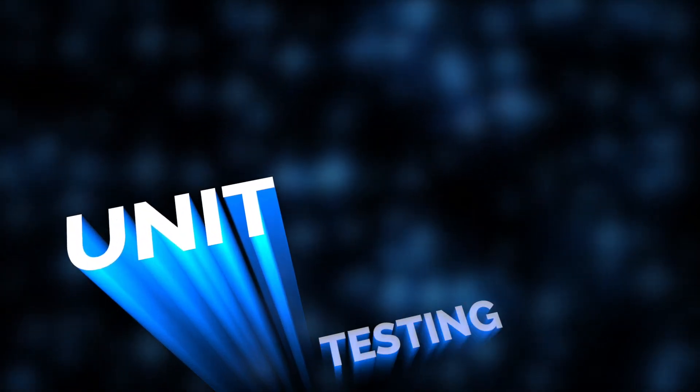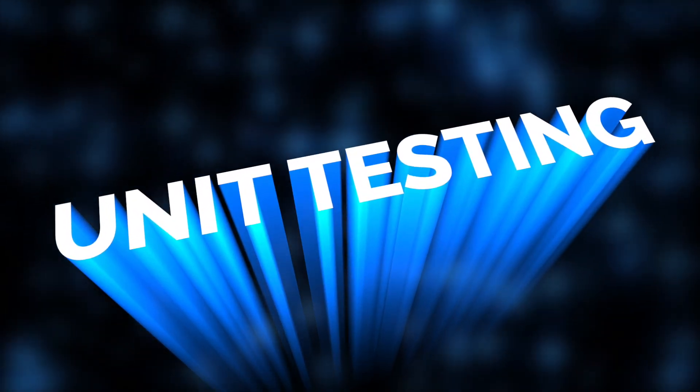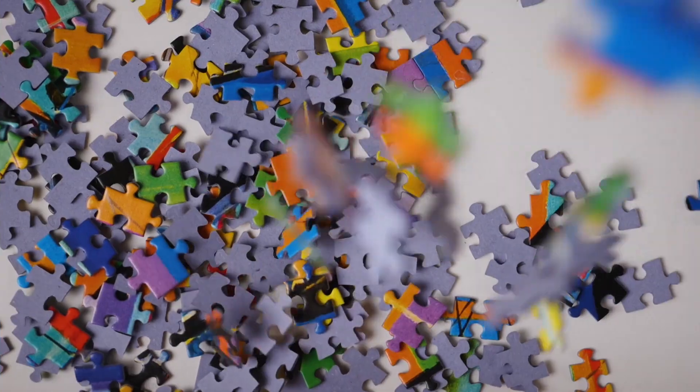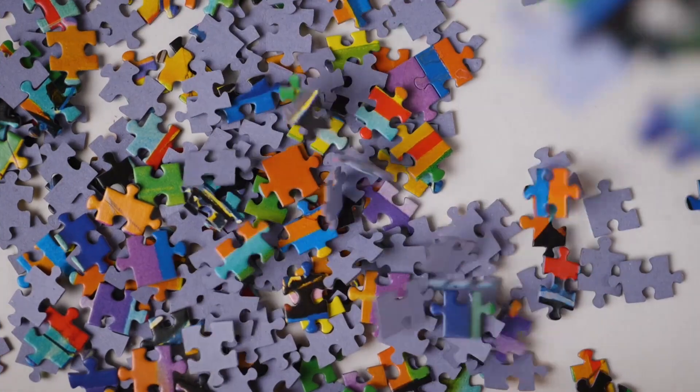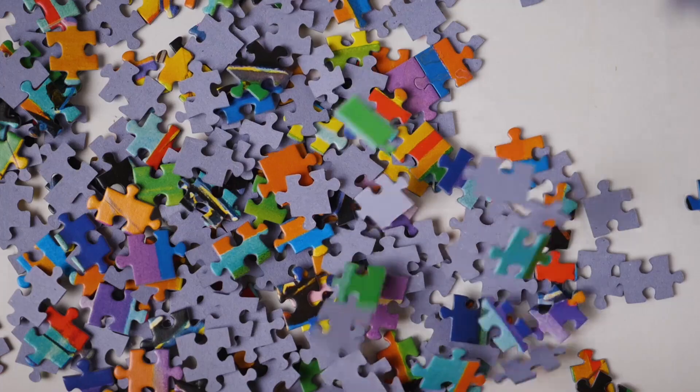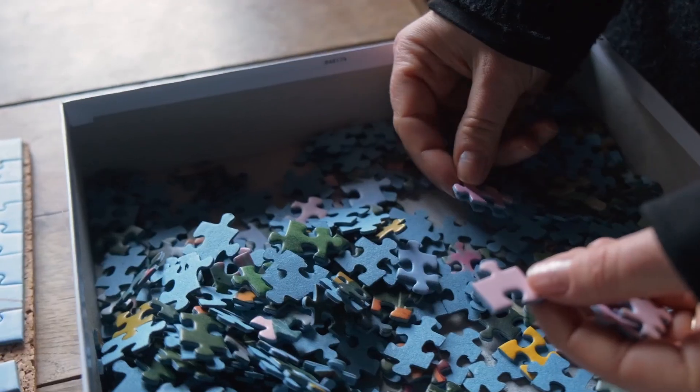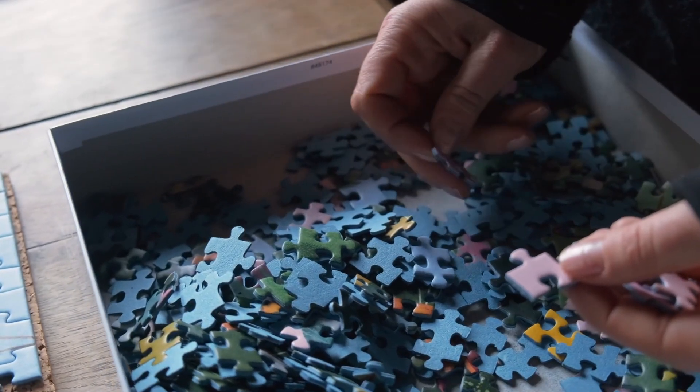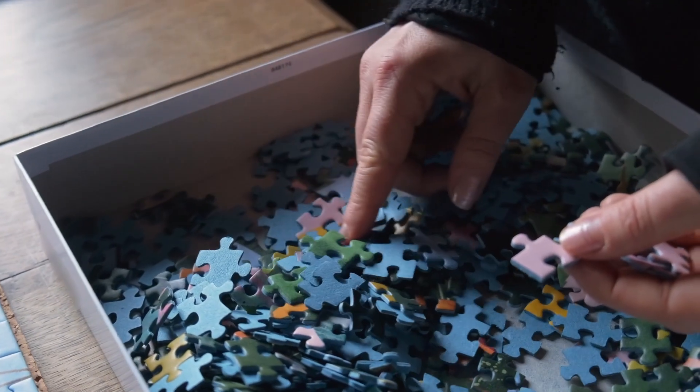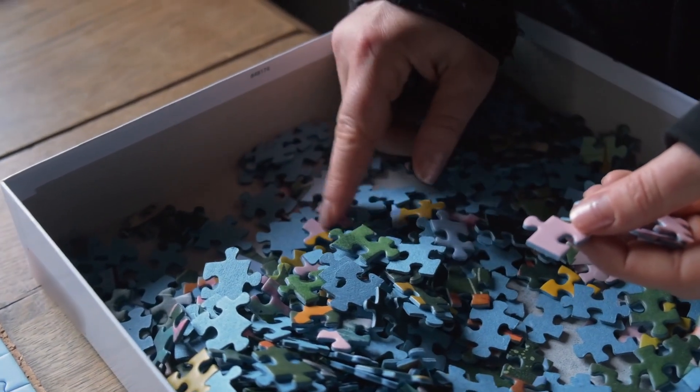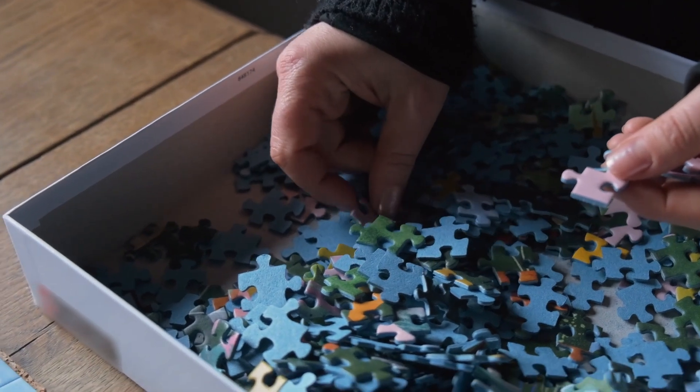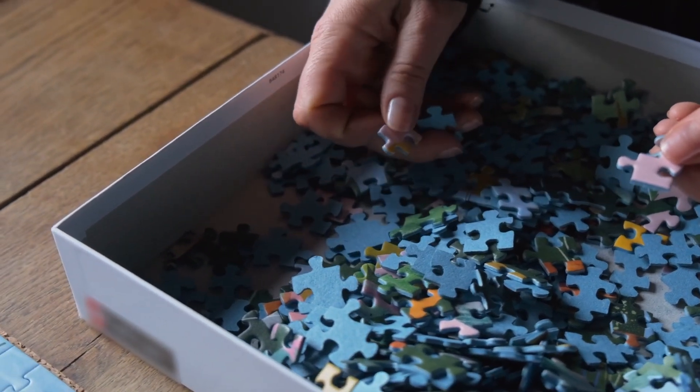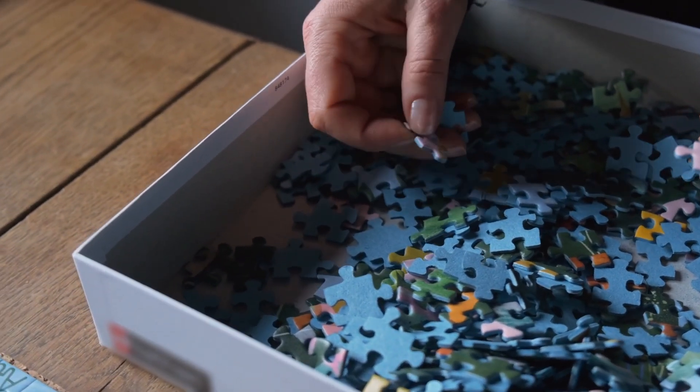First off, unit testing. Imagine a big puzzle. Unit testing is like checking each puzzle piece to ensure it's the right shape and color. This ensures every single piece works just as it should before we even start assembling the puzzle.